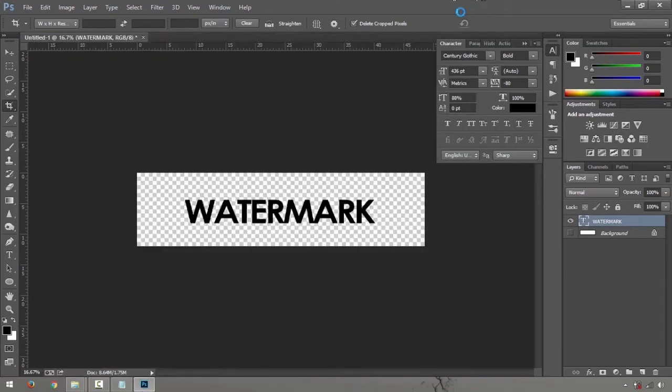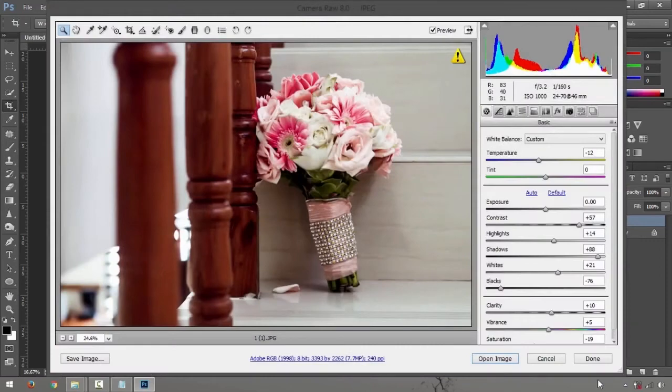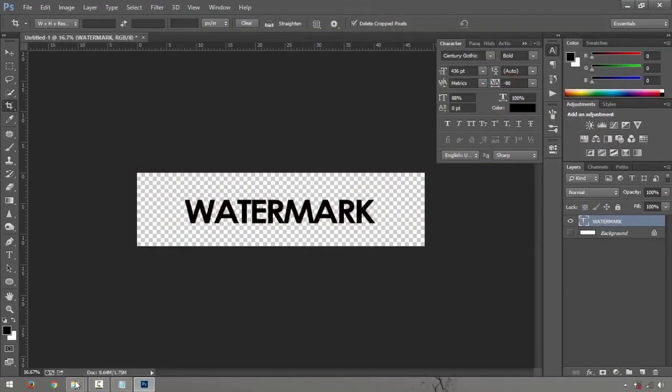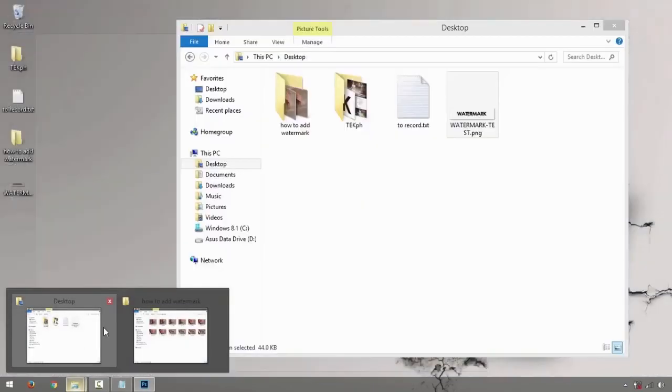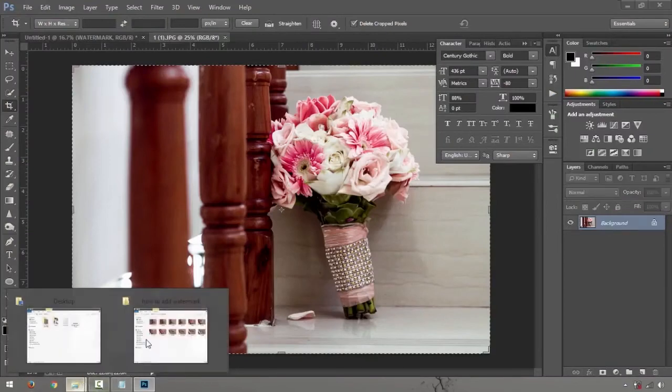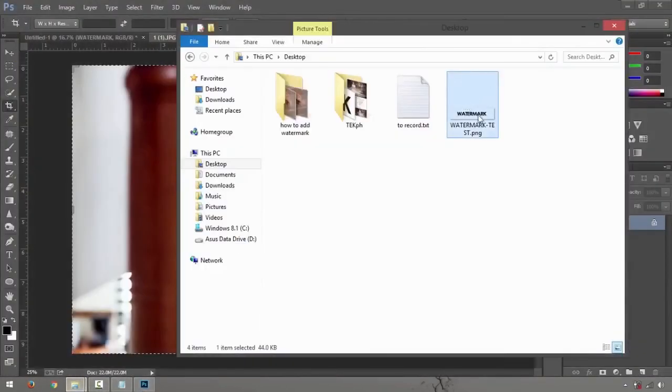Let me just drag one in there. Say open image. And while it's opening, let's go and get a watermark, drag it over.